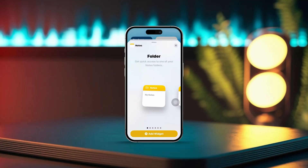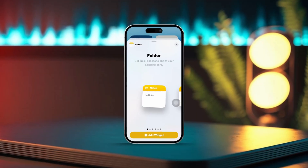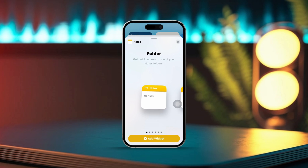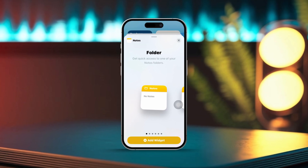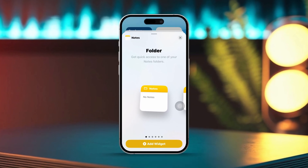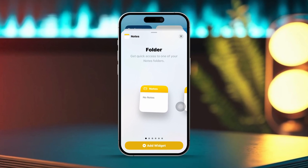If you want to grab your important notes quickly right from your iPhone's home screen, adding a Notes widget is a fantastic way to do it. Let's dive into how you can set up the Notes widget for easy access.